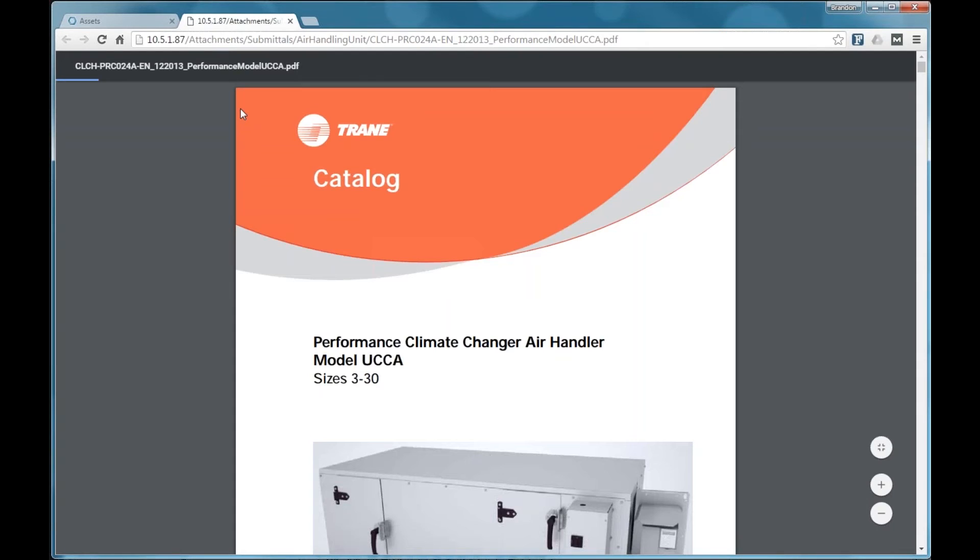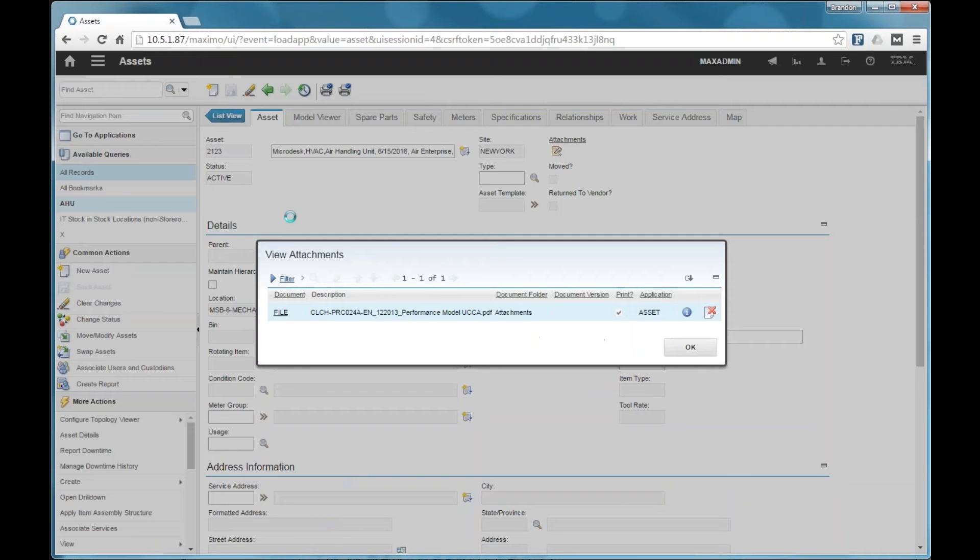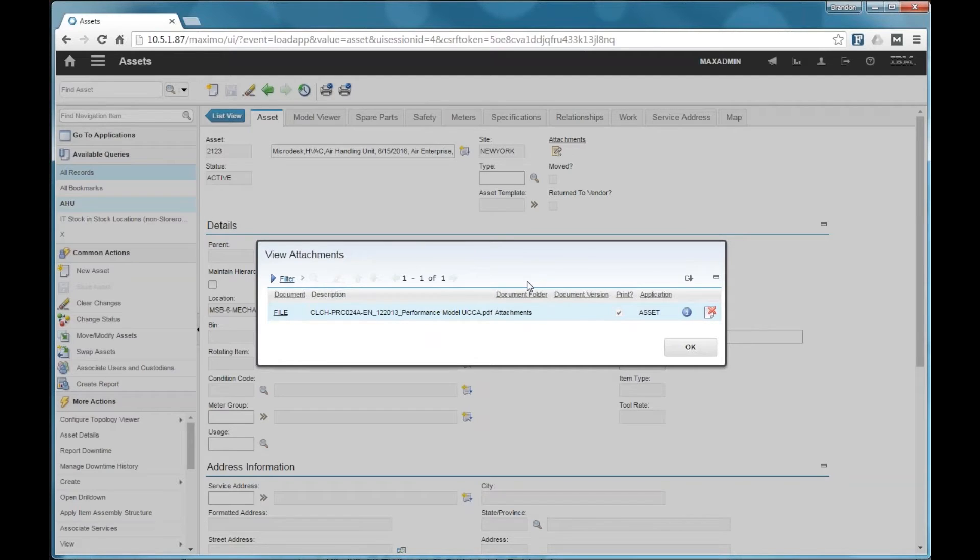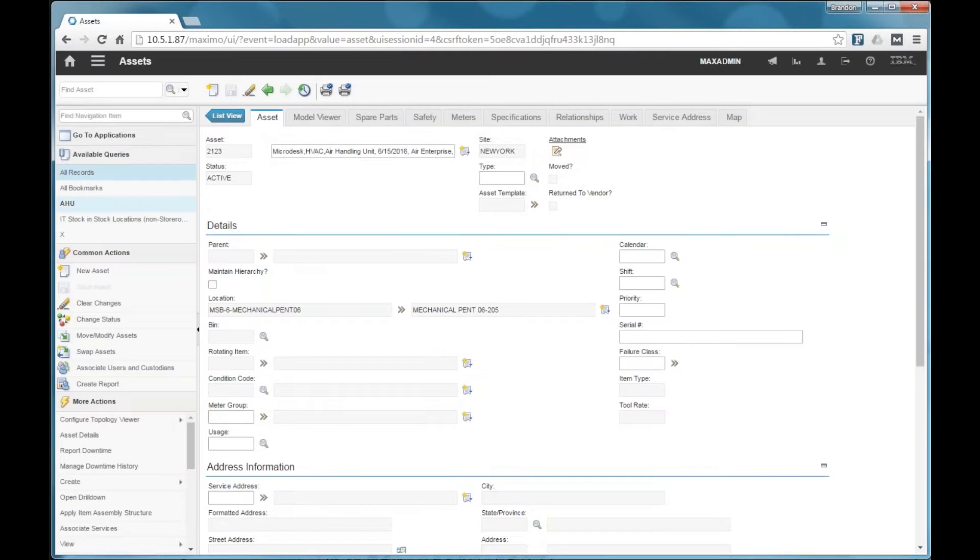So if I select the attachments on here, I can see that there is a PDF that's linked to from this asset. This particular one is locally stored within Maximo. But this could just as easily have been a URL that goes to a manufacturer's website or a maintenance manual or what have you.